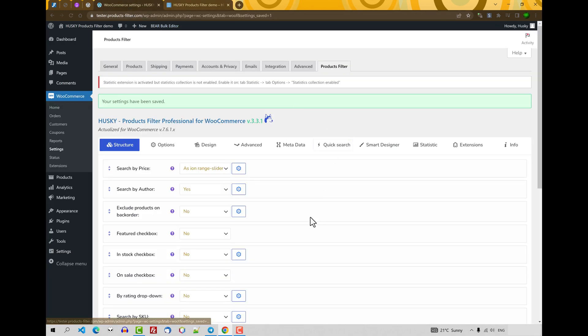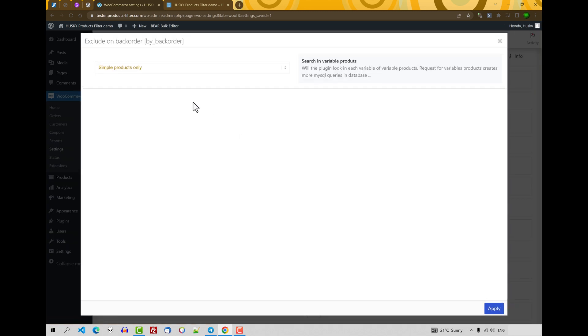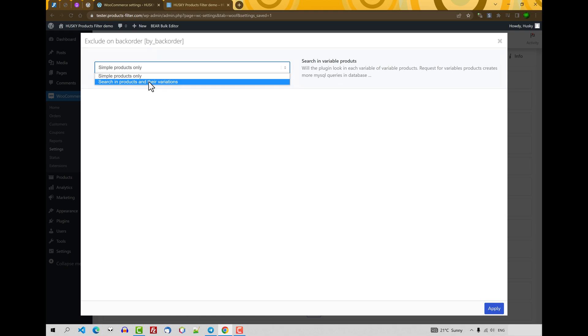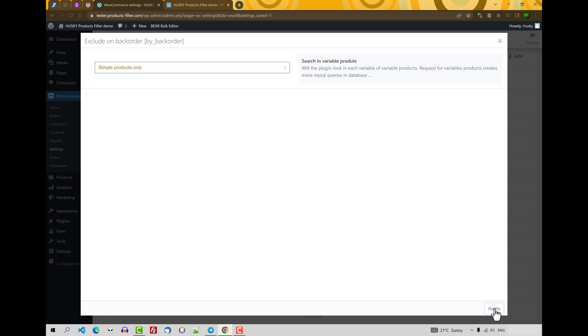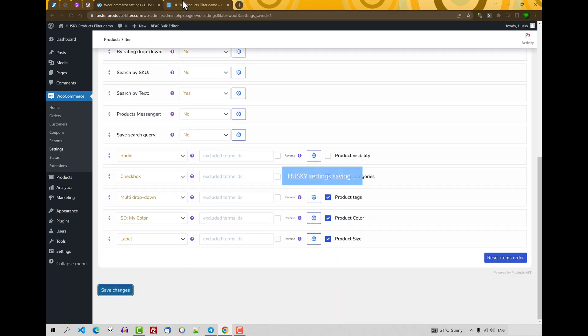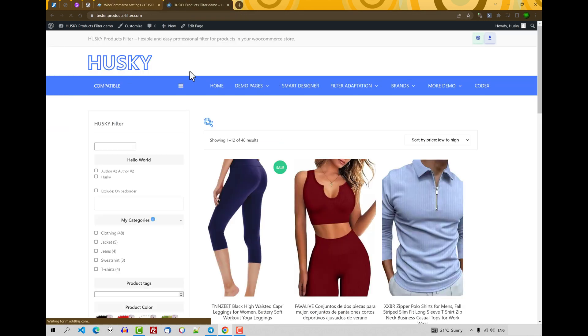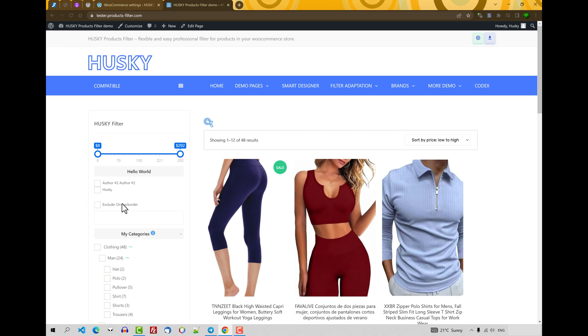Excluded products on backorder. It's just a checkbox which makes excluding products by backorder. It has one option only: for simple products or also make searching in variations. Let's leave for simple products in this video. Save changes, refresh the page. And you can see this checkbox.